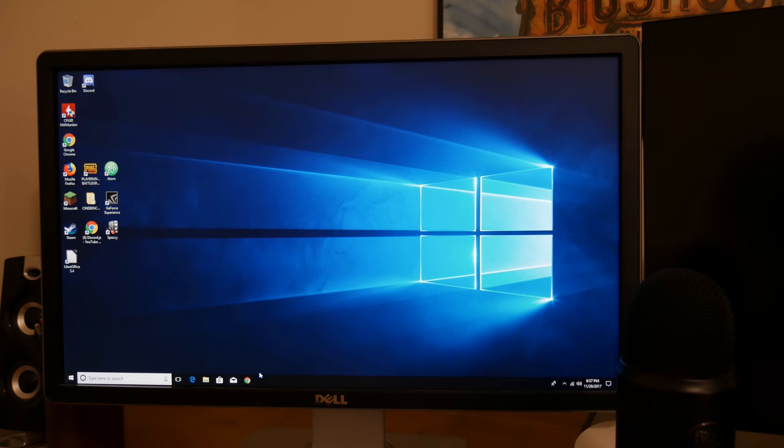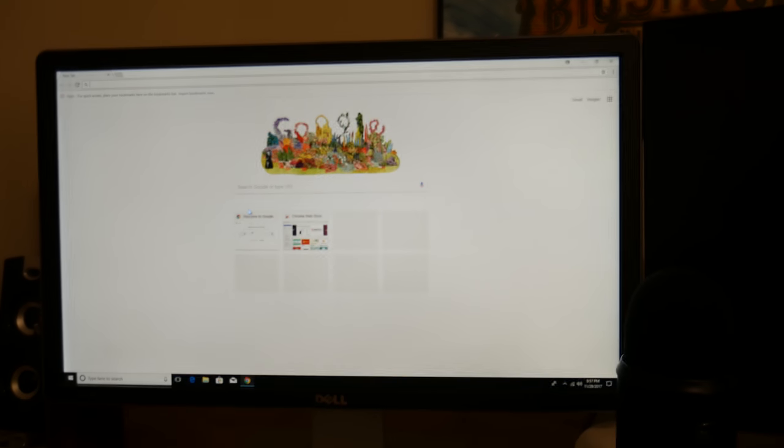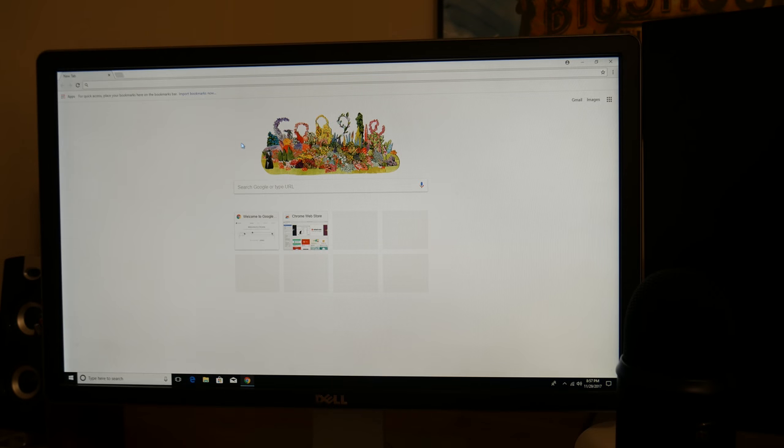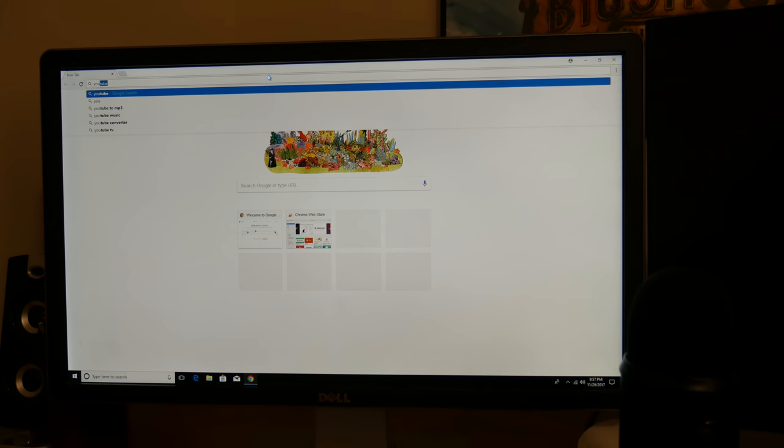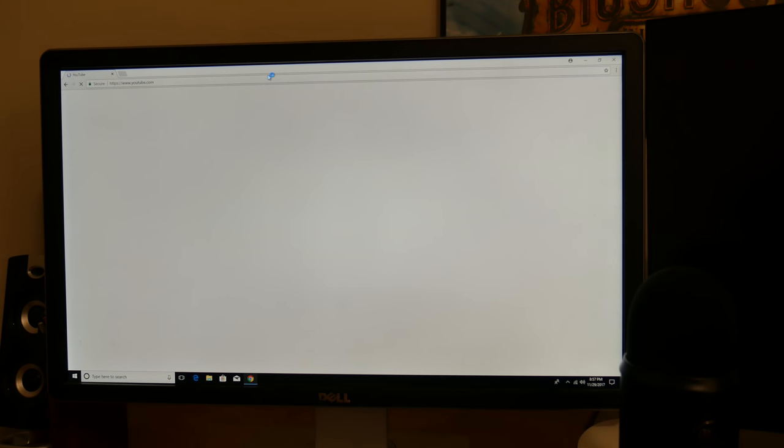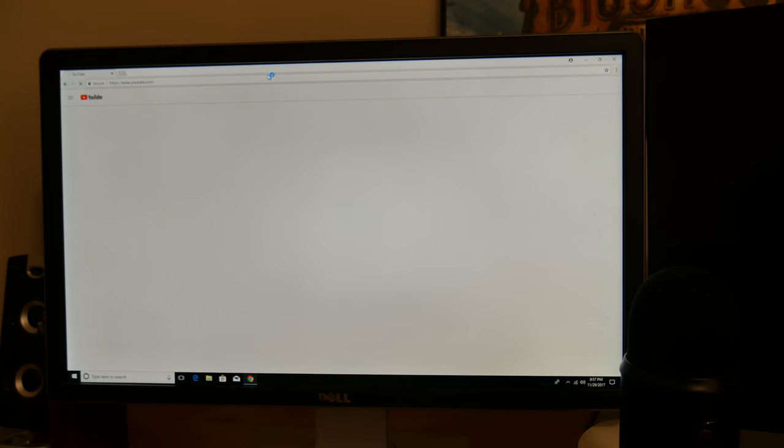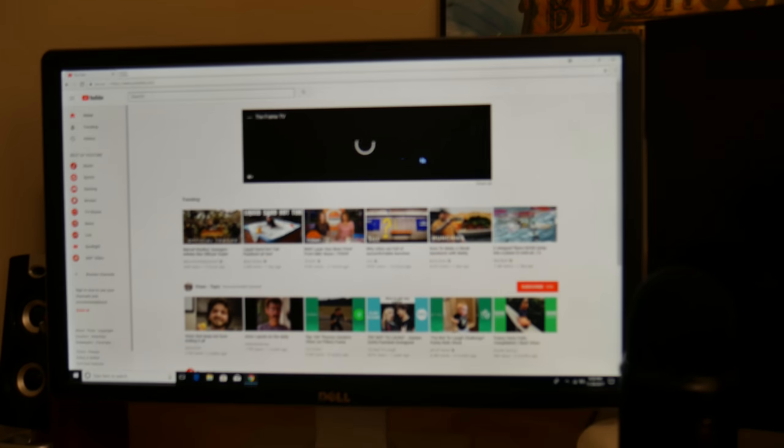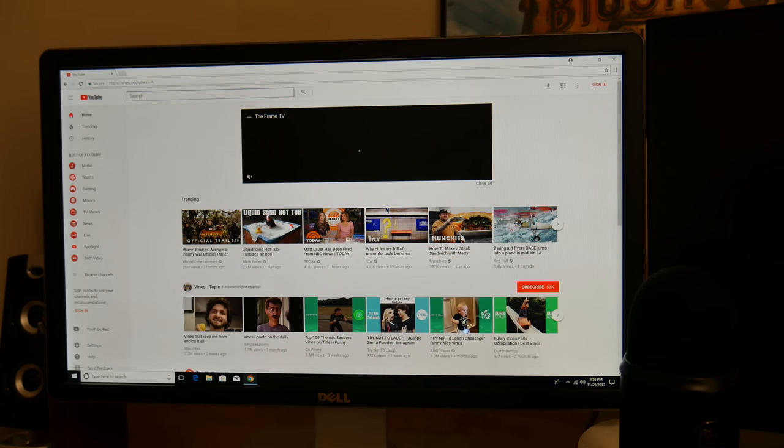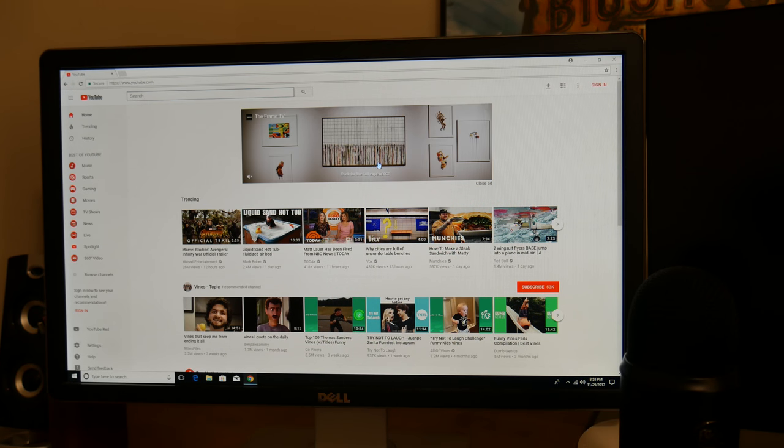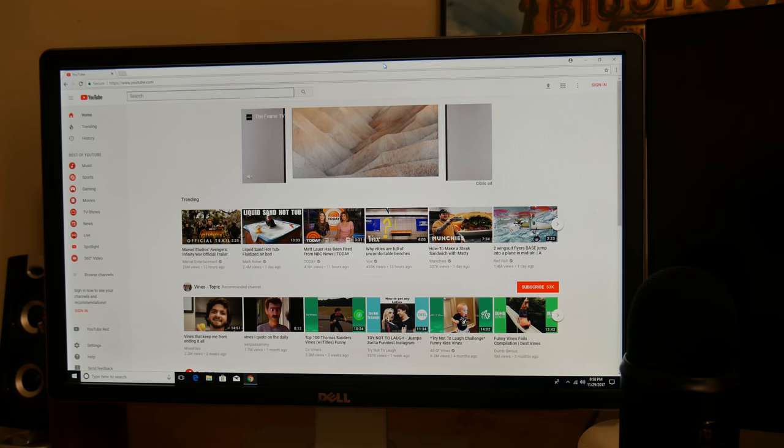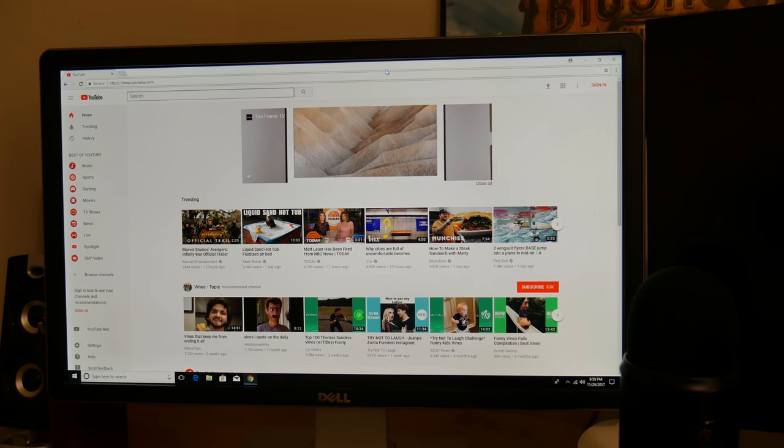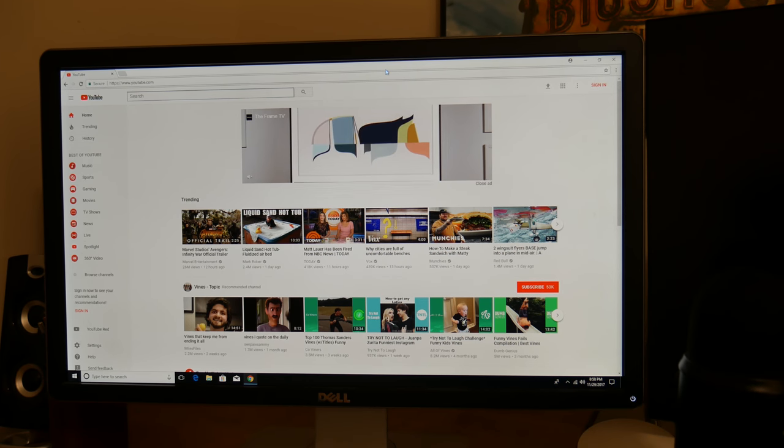So let's say I was to do web browsing on this computer. Let's go ahead and open Chrome. Chrome basically opened instantly, so that's pretty nice. All right, so let's go ahead and go to YouTube and see what kind of videos we can play.